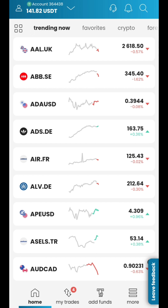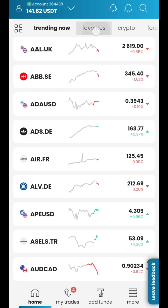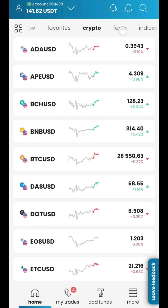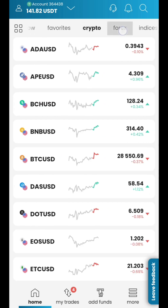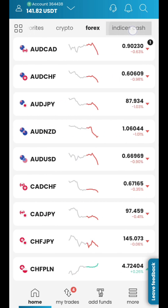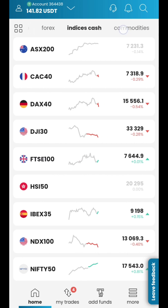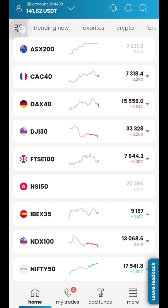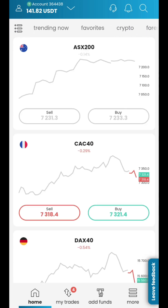In the Home section, you will find all categories of trading instruments: Trending Now Symbols, Your Favorite Symbols, Crypto, Forex, Indices, and many more. Tap on the List icon so you can change the view of the displayed items.